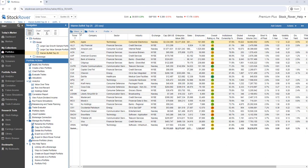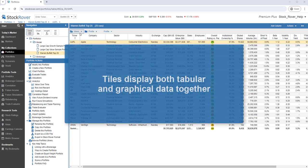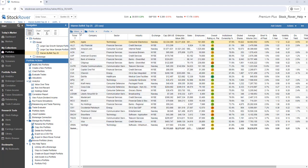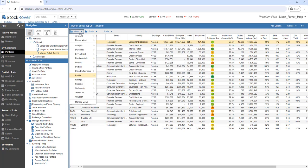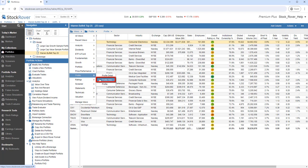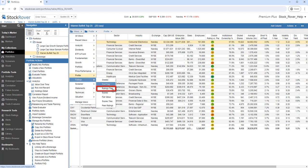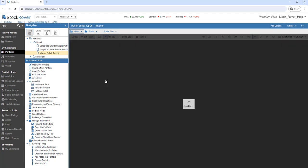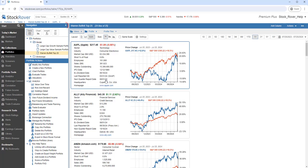There's another kind of view, called Tiles, which display both tabular and graphical data together. A tile view will have the word Tiles at the end of its view name. Here are just a few examples. We'll go to Profile, and select Profile Tiles. Let's collapse the navigation pane.